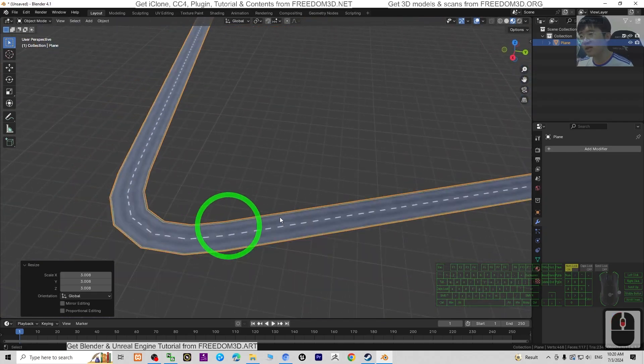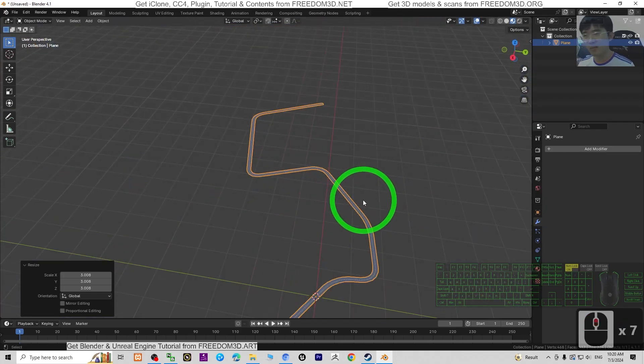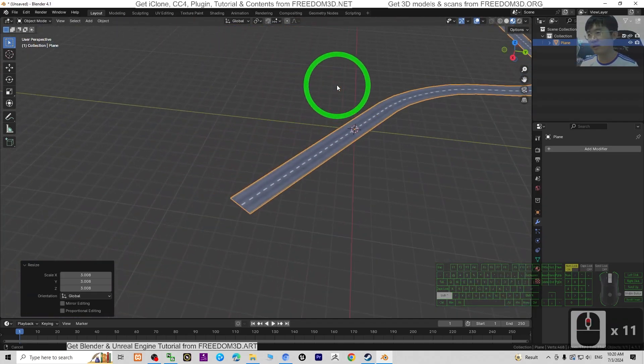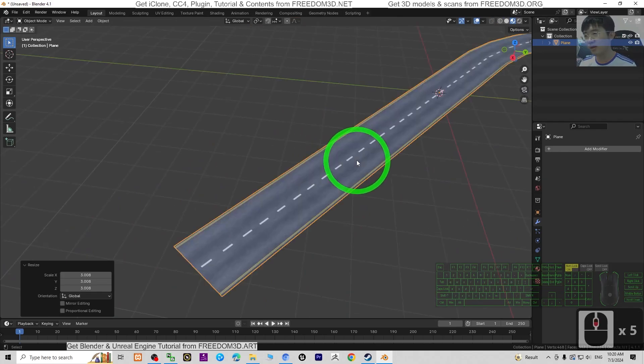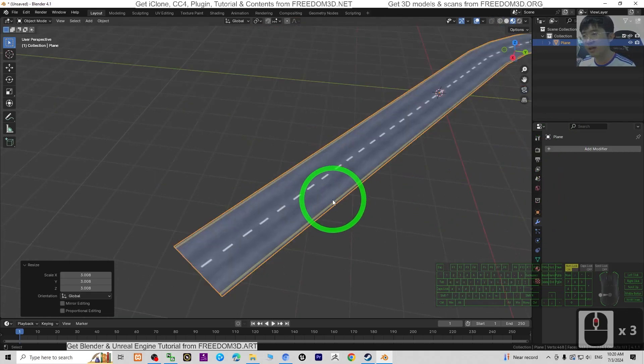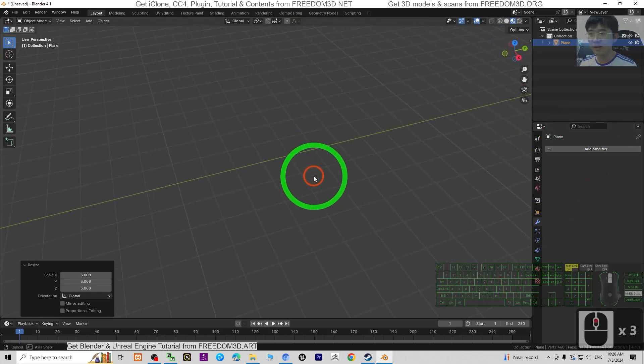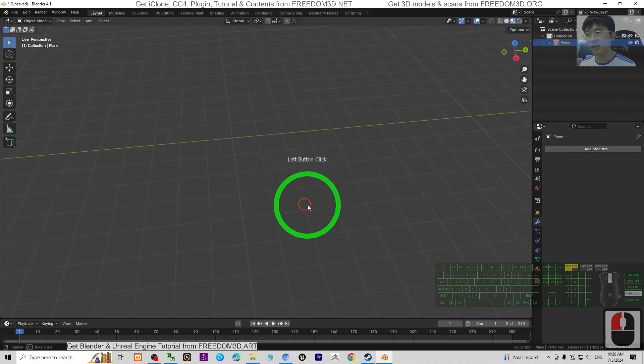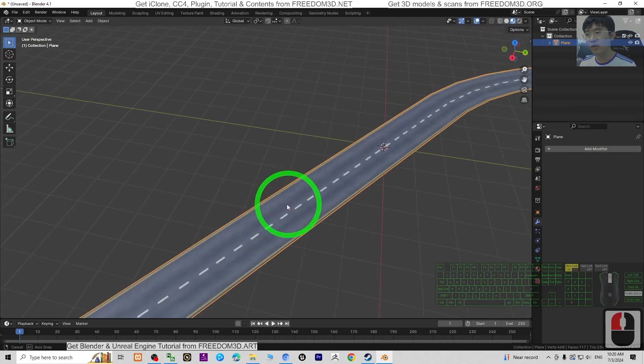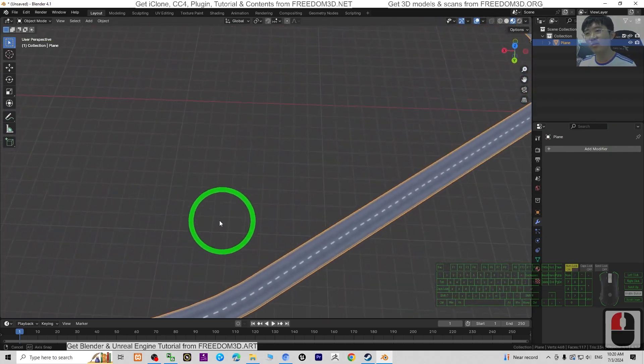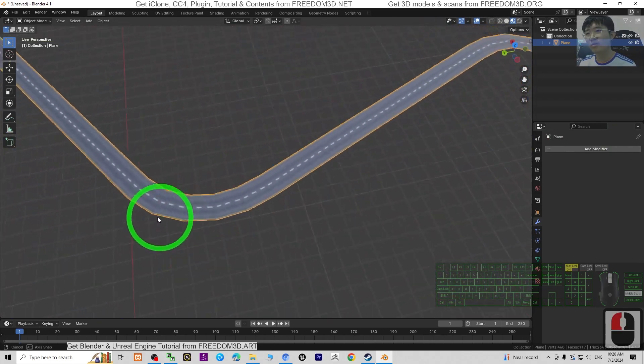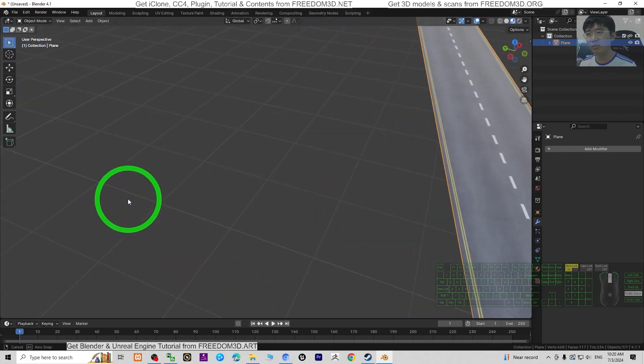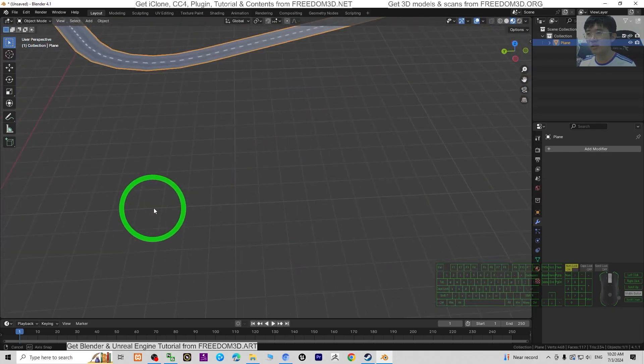Just by drawing a curve and converting it to a curve, then using the array modifier and the curve modifier, you've generated a very smooth root for your Blender 3D animation software.